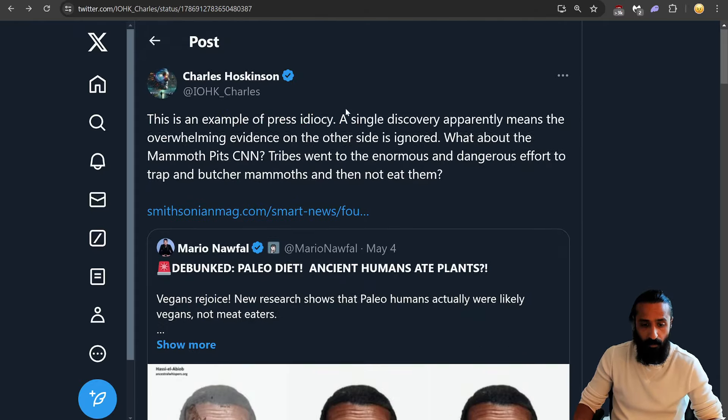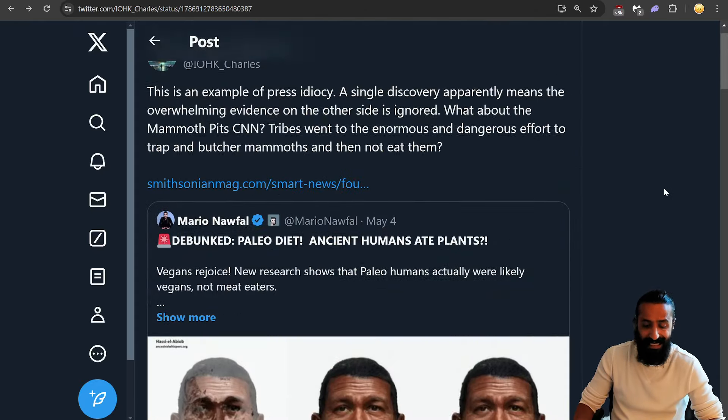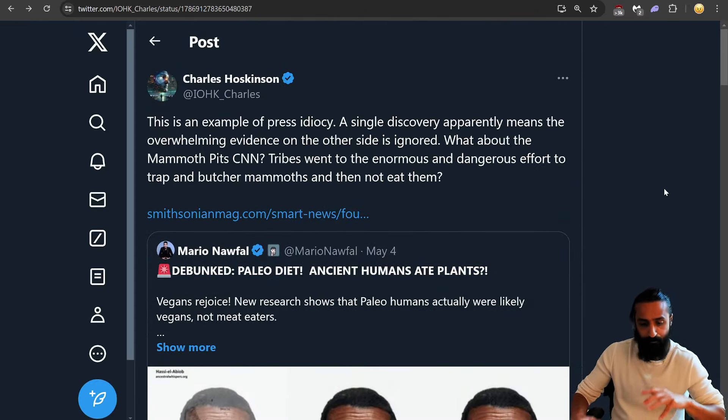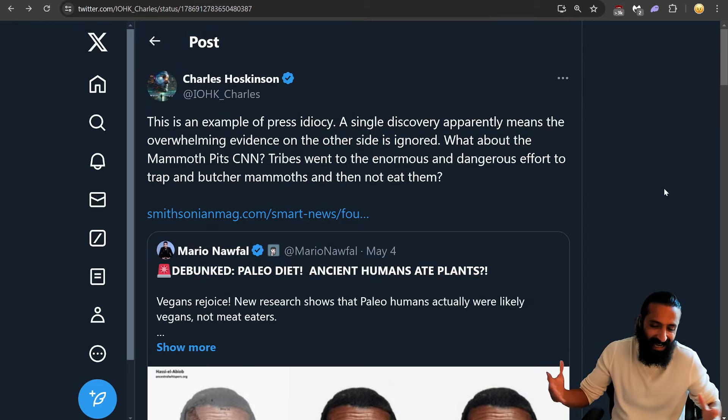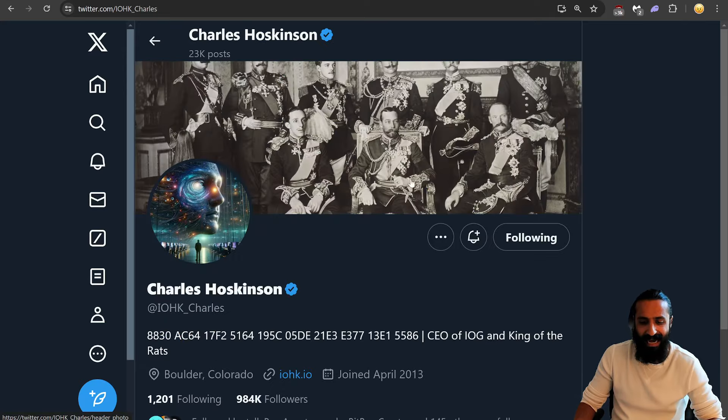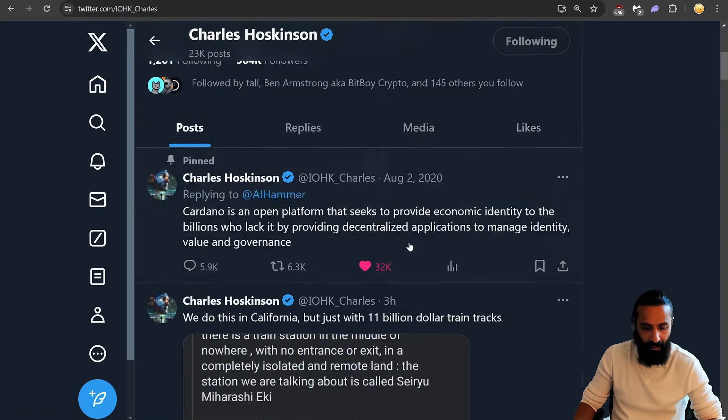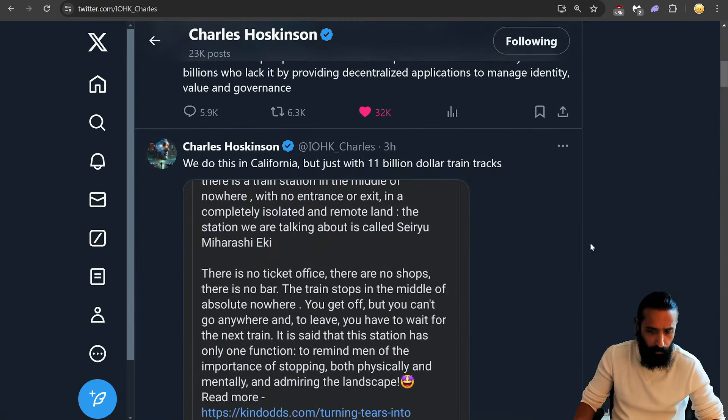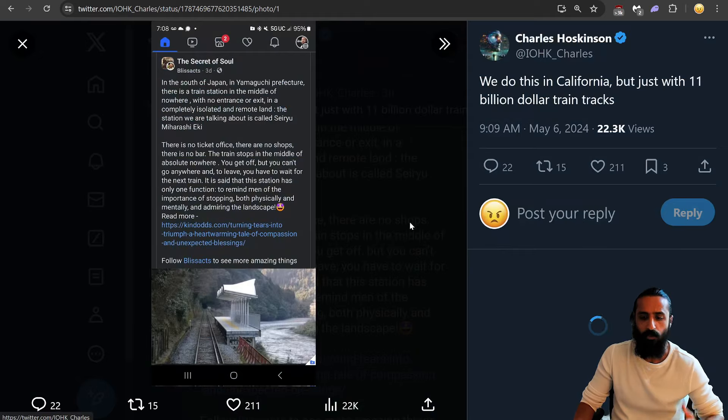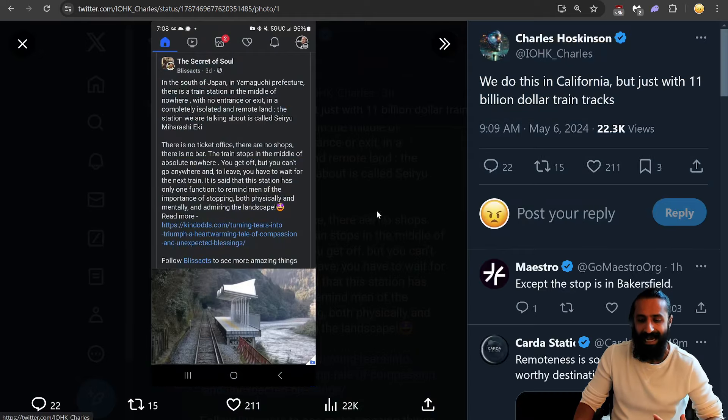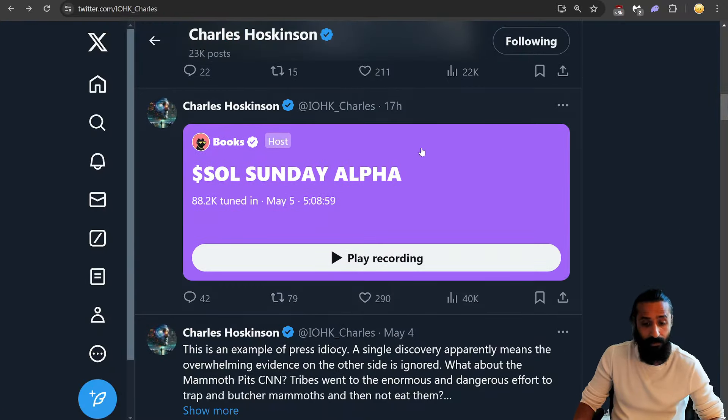Interesting retweet from Charles. Charles is getting very zesty with politics and whatnot, but I don't think it's bad. I think that it's good for him to be active. Sometimes people get pissed or like, Charles, why are you doing this? You're a founder.